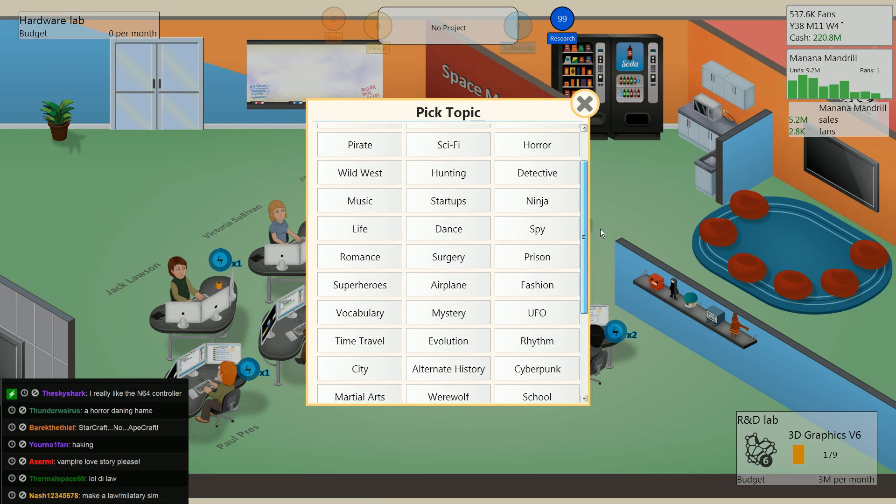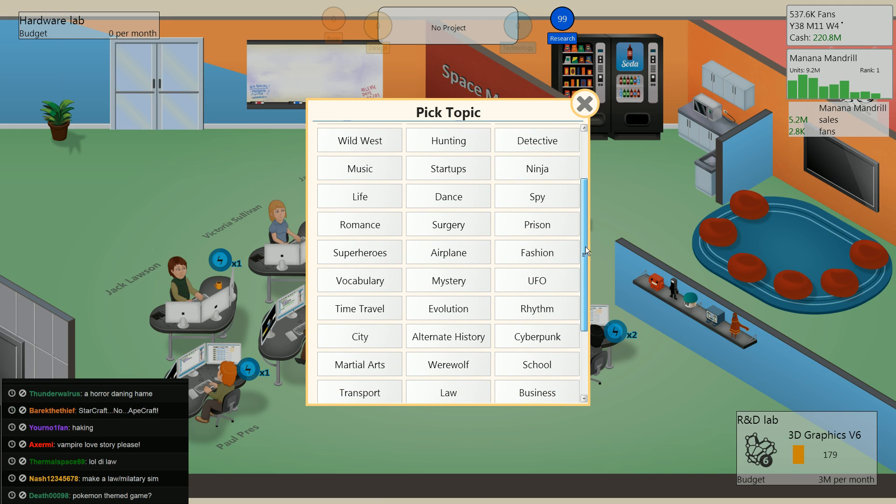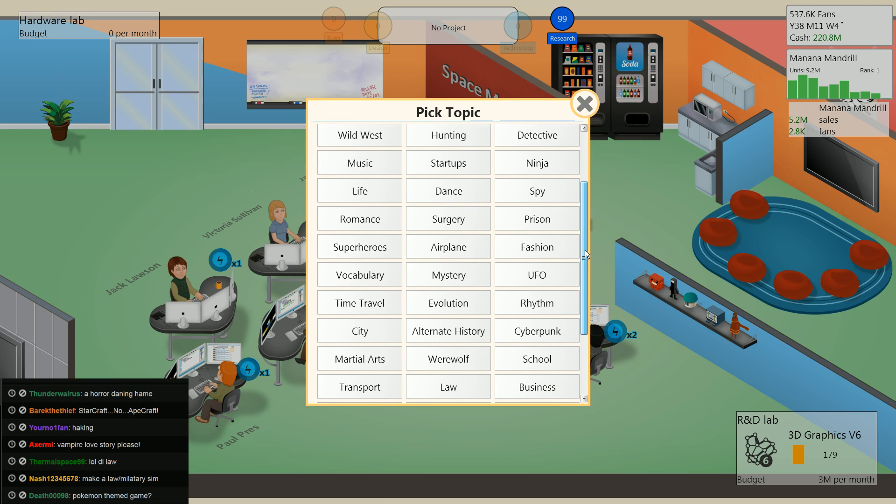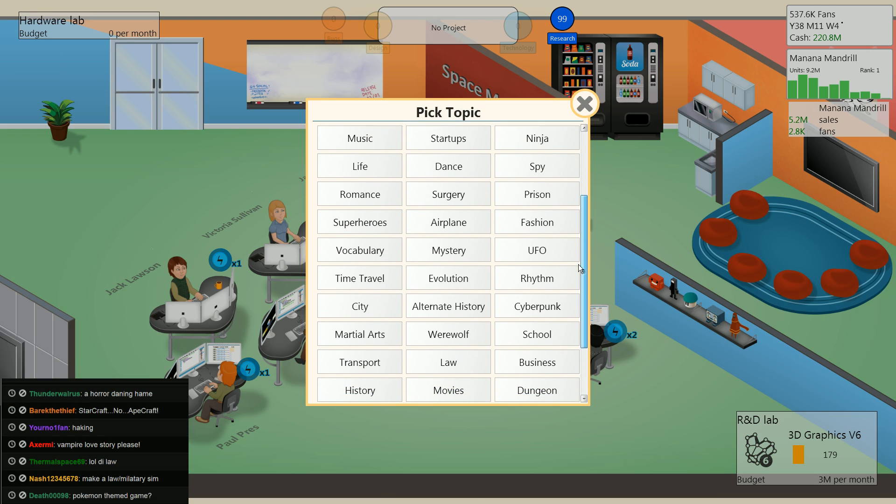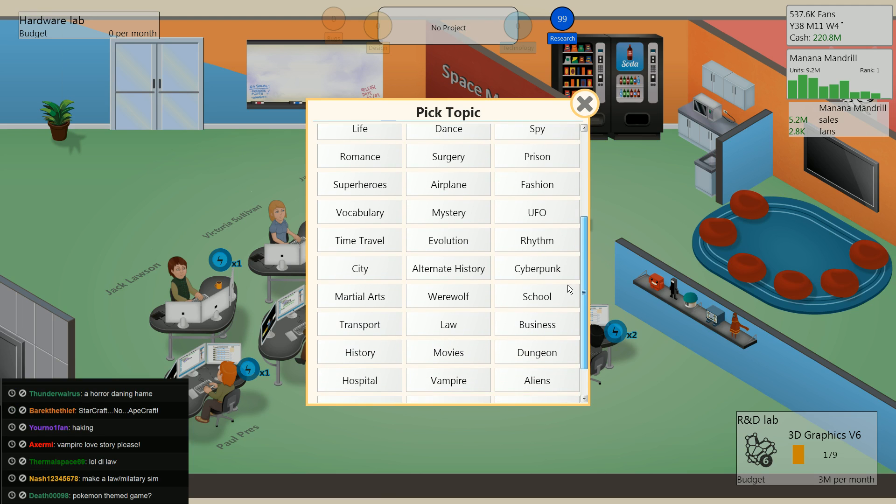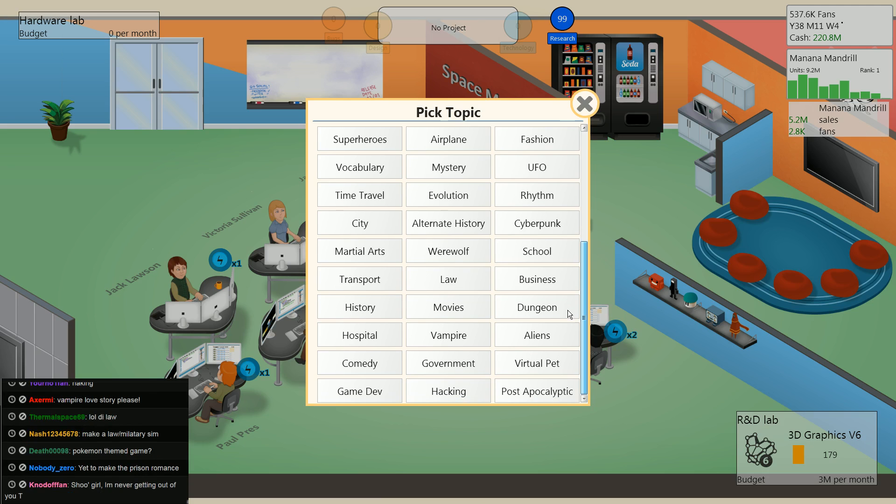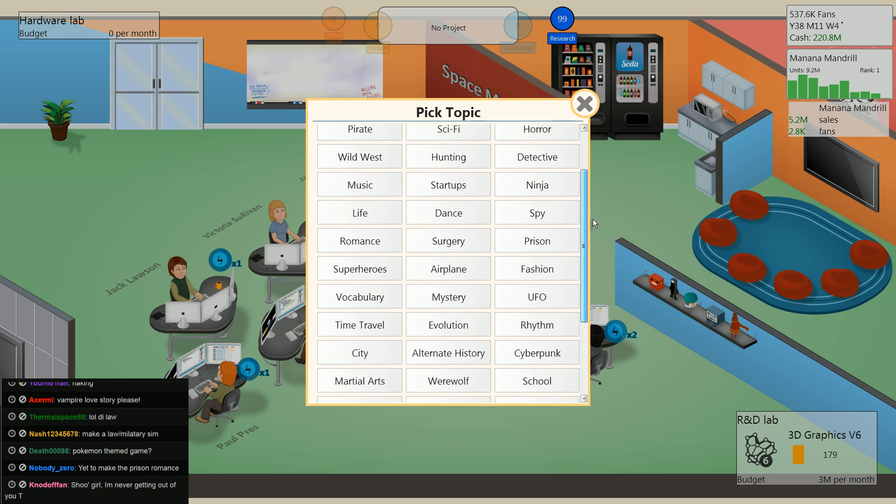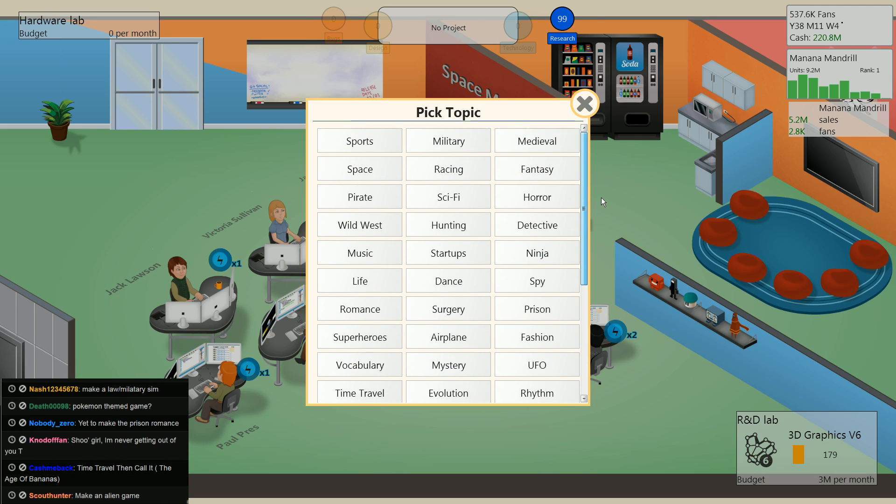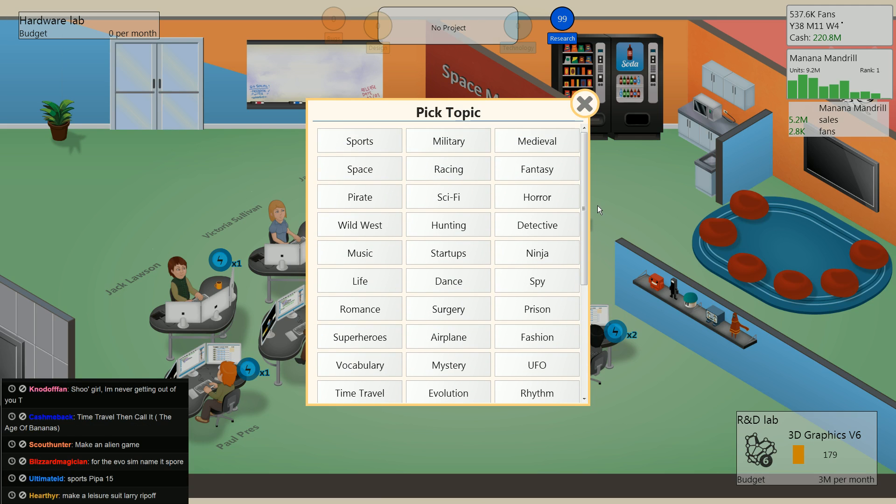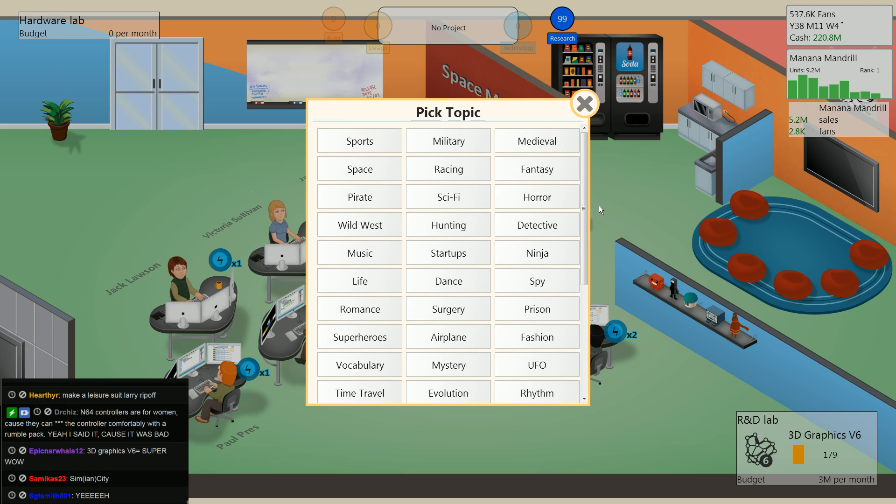I want to make a strategy game. Let's make a fashion strategy game. Nah.